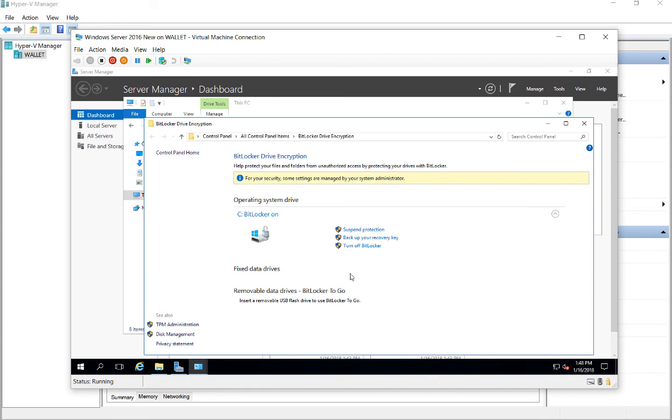So that's how we set up encryption and BitLocker on a Windows 10 Hyper-V virtual machine.